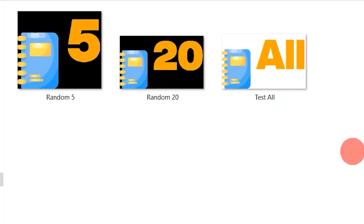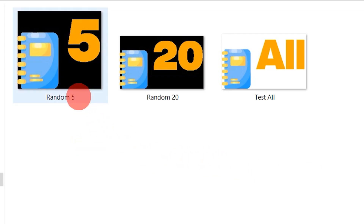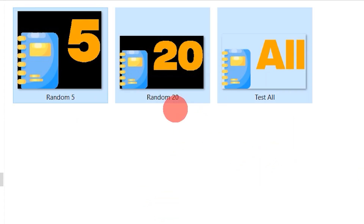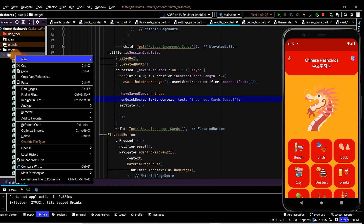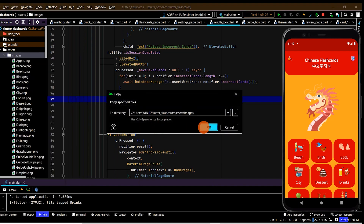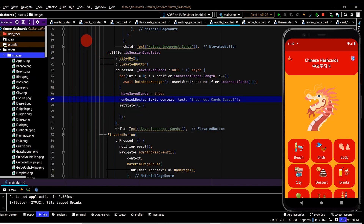We're finally at the end stage of this project with just a couple of things left to do. Next up we'll add in a couple of extra tiles on the home page so the user can quickly test any random five cards, any 20 cards, or randomly test all of the cards. I'll use some simple images to reflect that and make these images available if you'd like to use them.